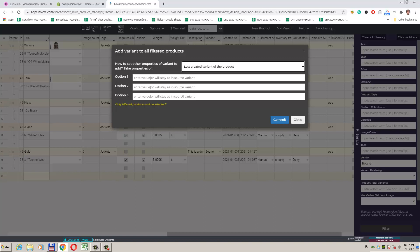We see that hint for all three boxes says enter value or will stay as in the source variant. This means that if we for example have a product with variants having two options, we may keep the value of option 1 as in the model variant we selected, and only use the value specified for option 2 when adding our new variants.